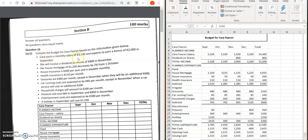Cara earns a monthly salary of 3,100 and expects to earn a bonus of 2,000 in September. So for September we've got 3,100 and 2,000 to give us 5,100, and then she earns 3,100 for October, November, and December. You add these four figures up for a total column, then bring it down for our total income. She receives a dividend from shares of 800 in November. So in November she gets 800, and that comes out in the total column. Adding up September through December, our total income is: 5,100 for September, 3,100 for October, 3,900 for November, 3,100 for December, giving a total column of 15,200.